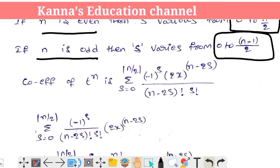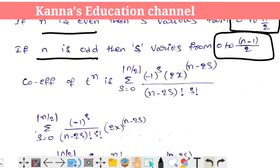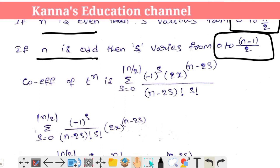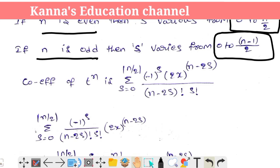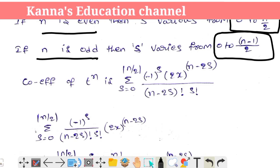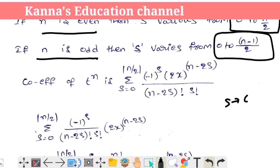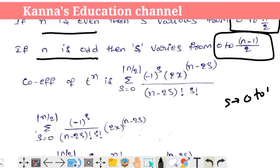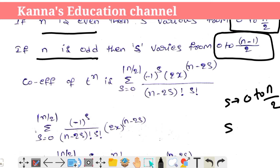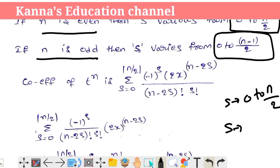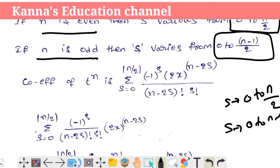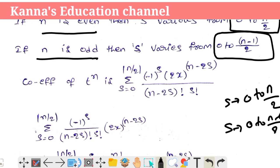There are even and odd terms. If n is even, s runs from 0 to n/2. If n is odd, s runs from 0 to (n−1)/2.